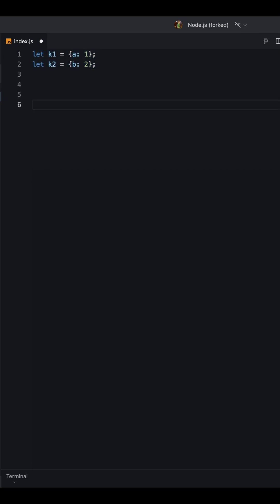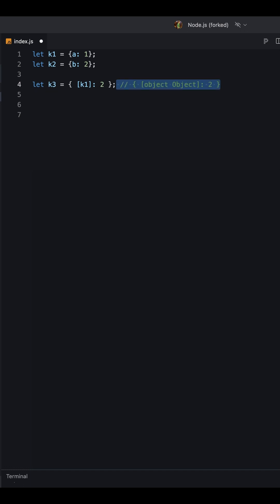1. Object: An object is a collection of key-value pairs. Keys are always strings. If we try to use any other type as a key, it will be converted to a string.